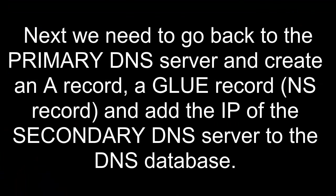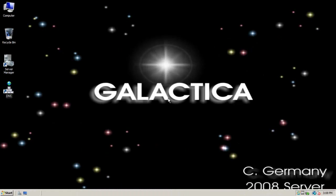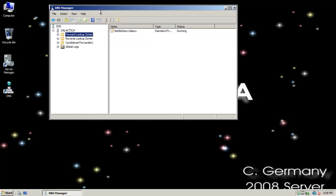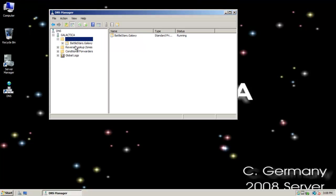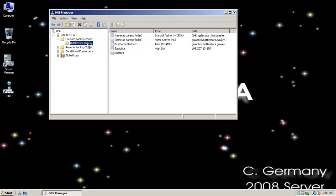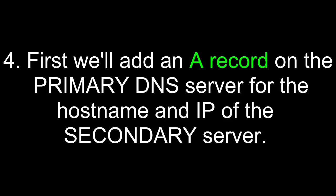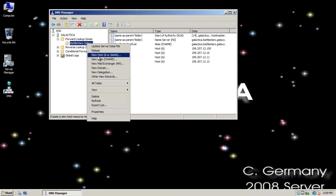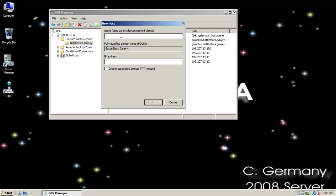Next, we need to go back to the primary DNS server and create an A record, a GLUE record, or name server record, and add the IP of the secondary DNS server to the DNS database. We're back on our primary DNS server, the Galactica. Now that we've installed the DNS server role in our secondary DNS server, the Pegasus, we need to add an A record to map the host name to an IP. And we need to add it to the name servers tab to give it permission to request zone transfers. First, we'll add an A record on the primary DNS server for the host name and IP of the secondary server. Remember, the primary is the only one where we can actually add or modify or delete A records. Now that I've given it a static IP, 199, 207, 13, 151, that would map to Pegasus.